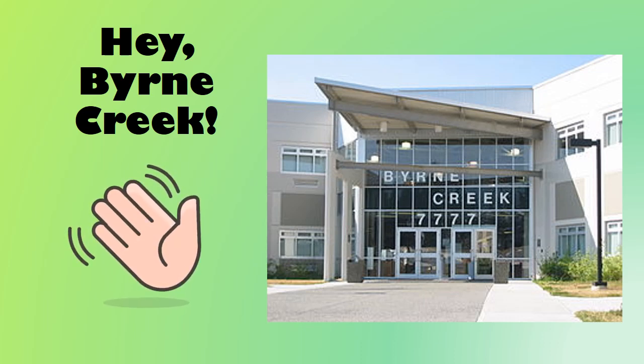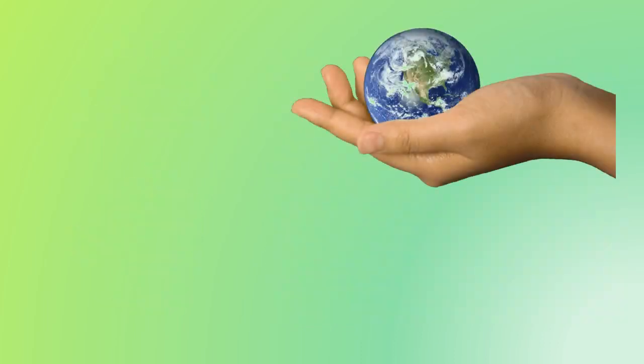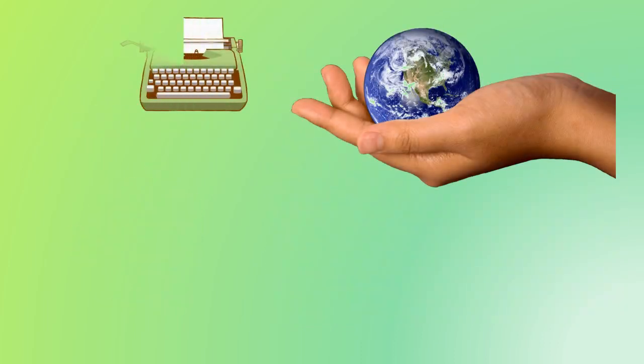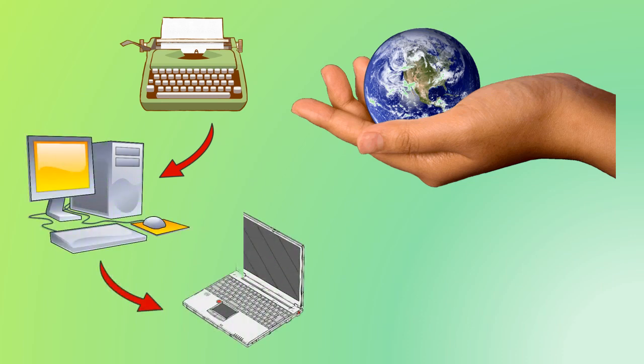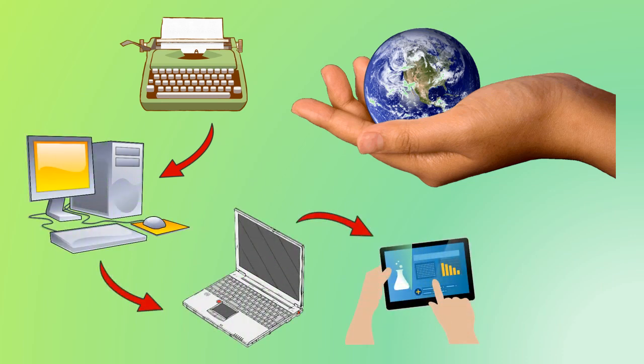Hey Burn Creek! Have you ever stopped to notice how quickly the world is changing? New technologies let us do things today we couldn't have imagined when your parents were in high school.